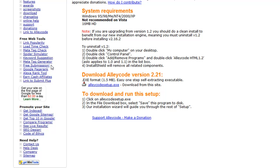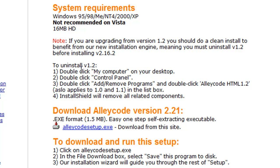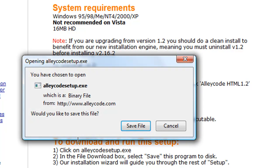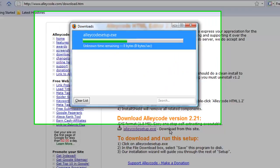Go down and get the newest version of AliCode. It also says that if you already have AliCode, remove the program and then install the new updated version. All you have to do is click the AliCode .exe file and then hit save file.